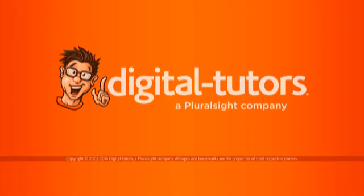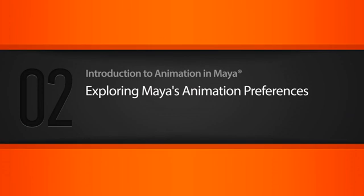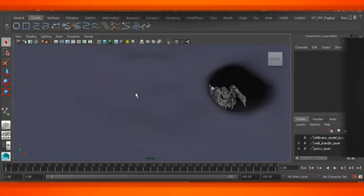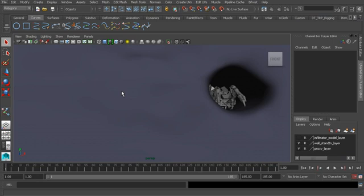In this lesson we will explore Maya animation preferences. The scene is 02_begin in your project files directory. Since we'll be working with Maya animation tools, let's go ahead and switch to the animation menu set.